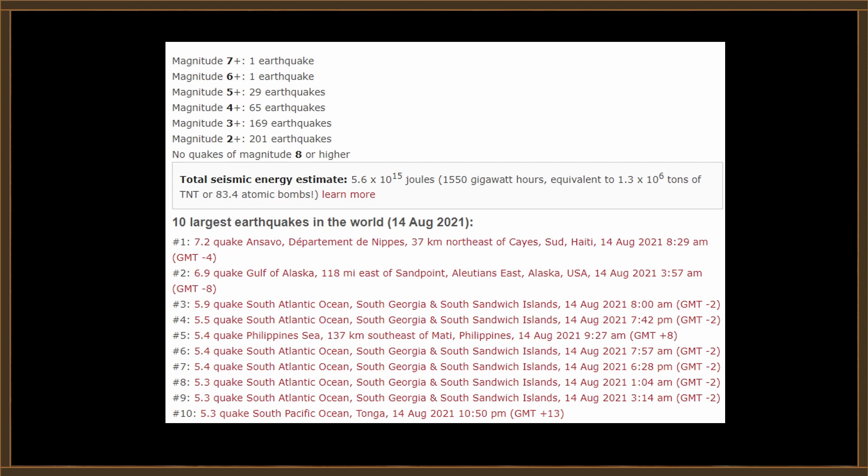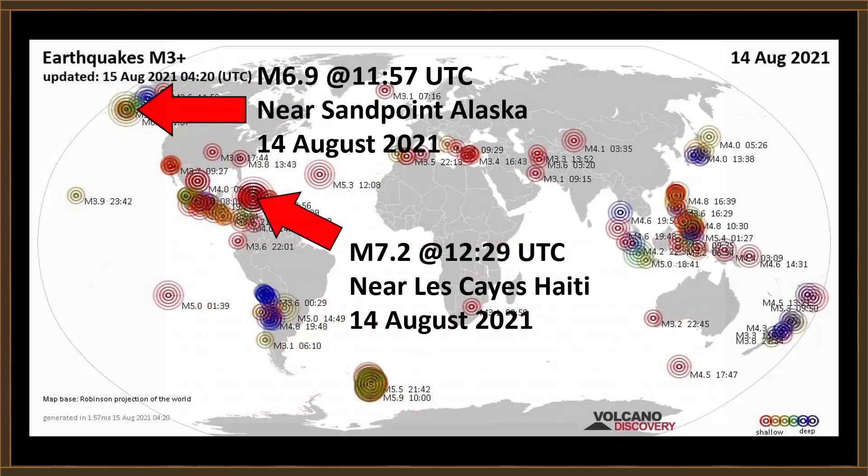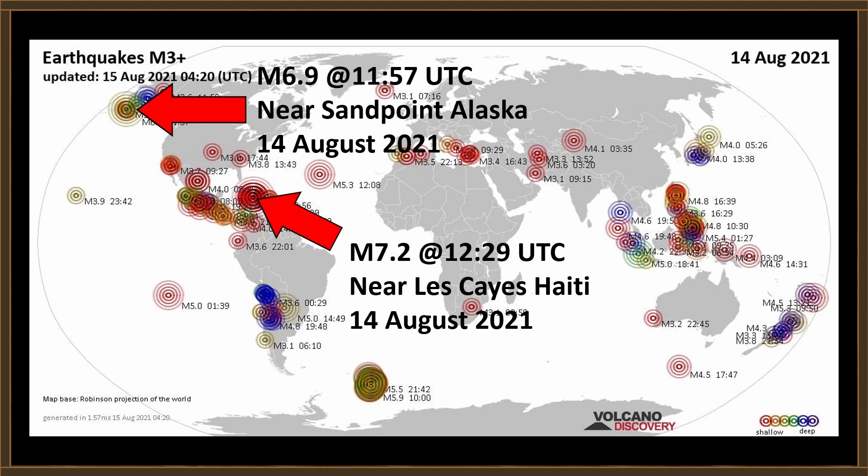Let's check out the timing. Here are the 10 largest earthquakes in the world for August the 14th. Number one, of course, is the 7.2 that we see in Haiti, and it occurred at 8:29 a.m. That's 12:29 UTC. Then a 6.9 quake in the Gulf of Alaska, which occurred at 3:57 a.m., but that is 11:57 a.m., about 40 minutes before we saw that activity. So there we see the 6.9 earthquake that happened in Alaska at 11:57 UTC, and we see the magnitude 7.2 that occurred in Haiti at 12:29 UTC.